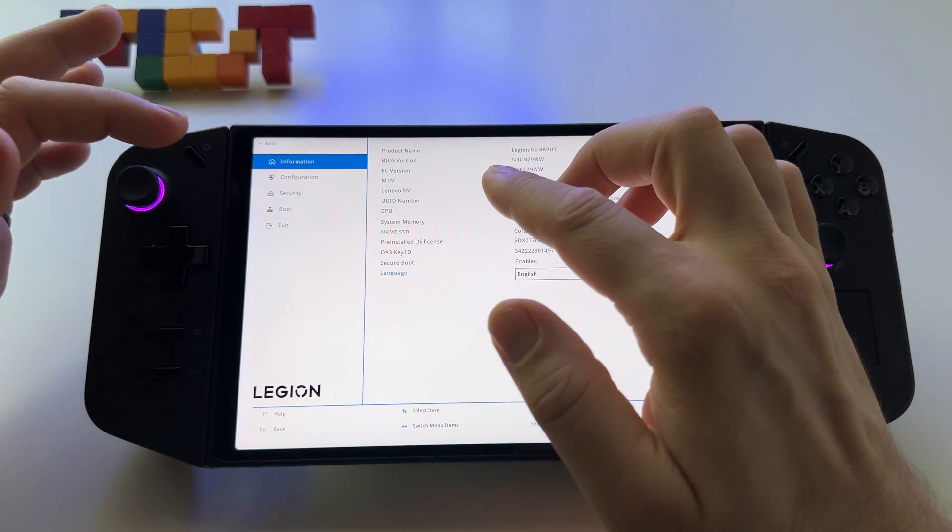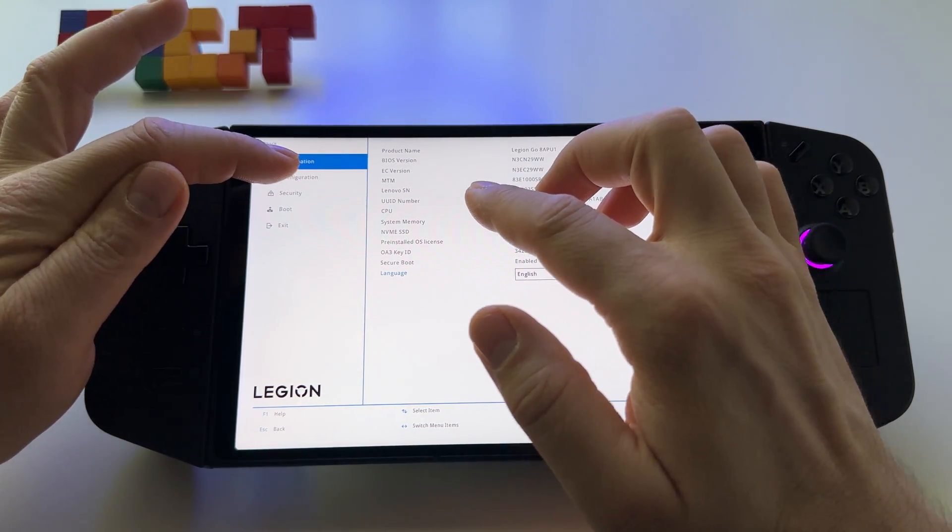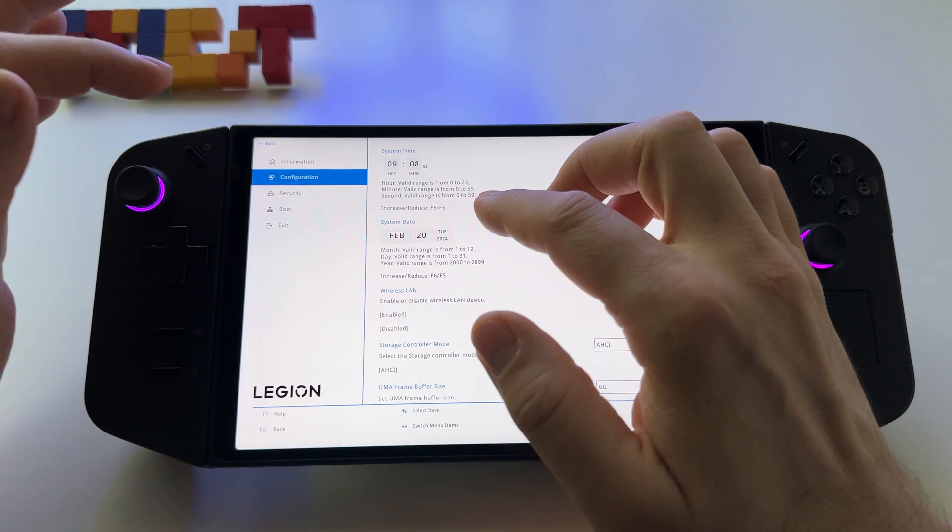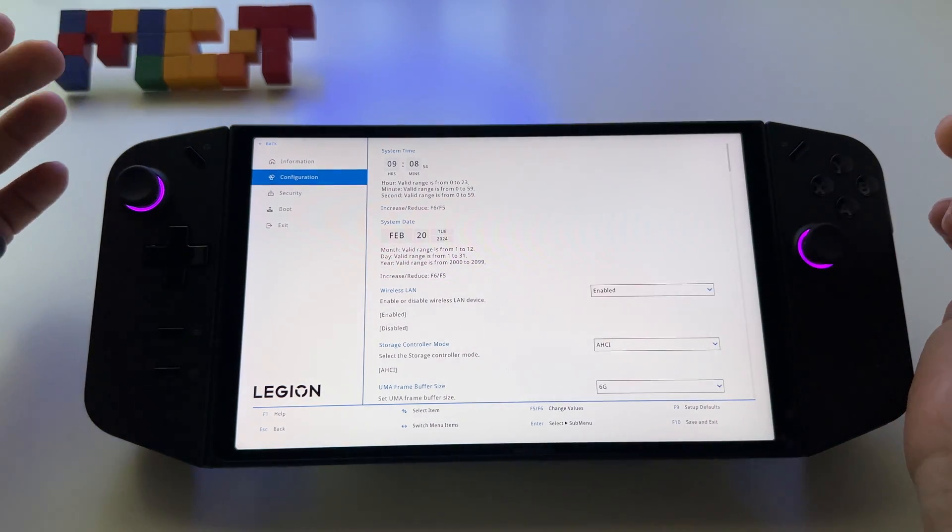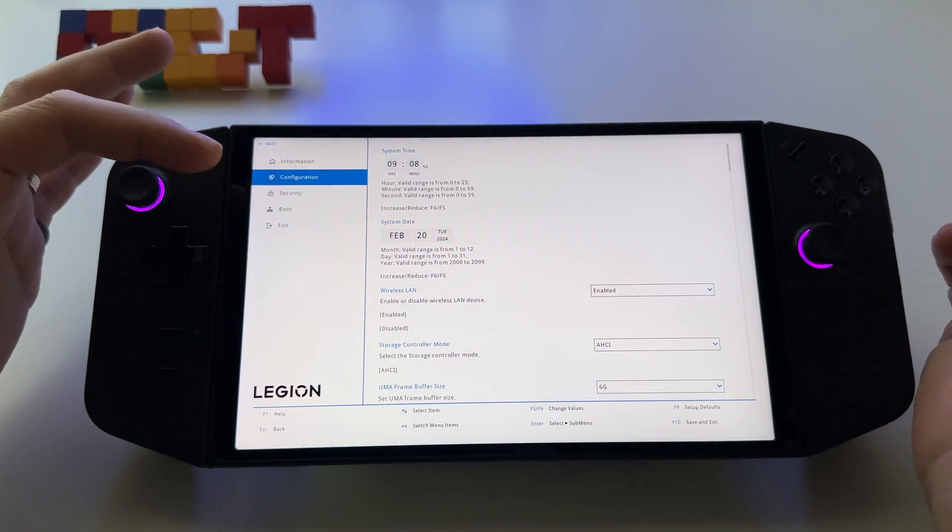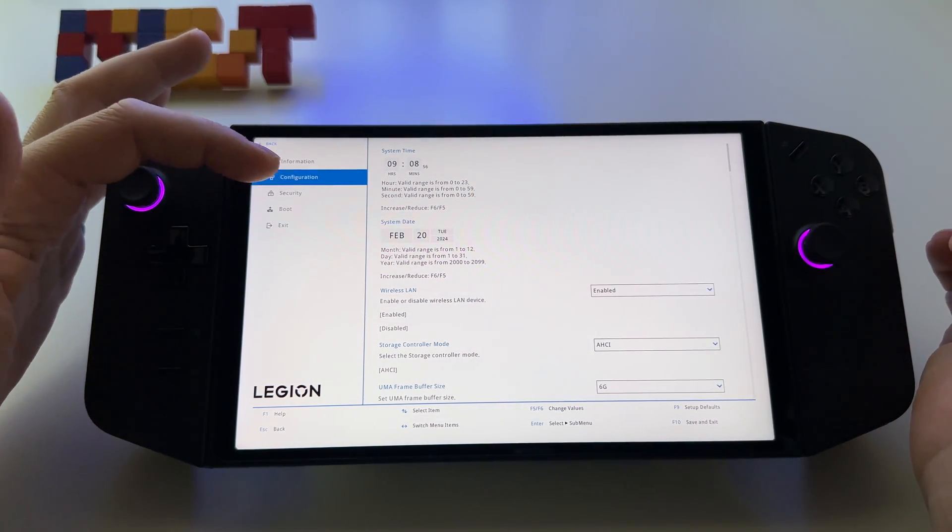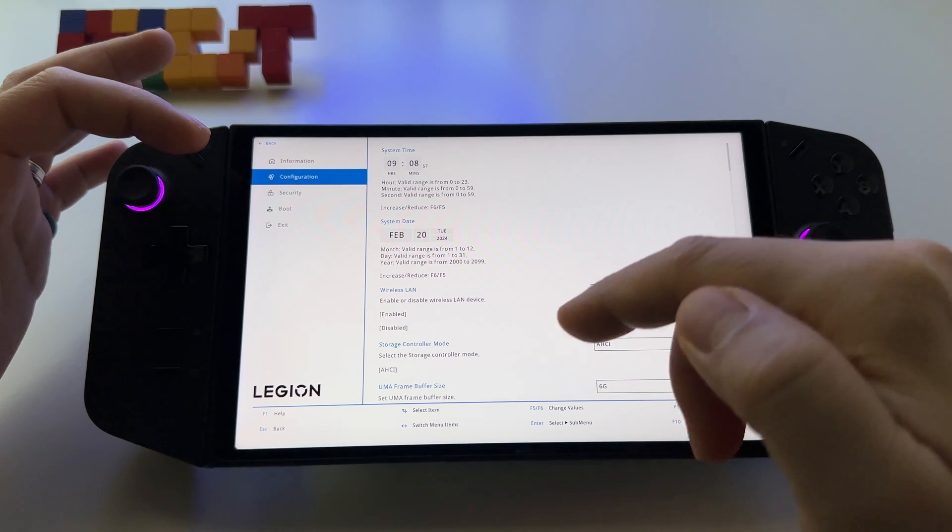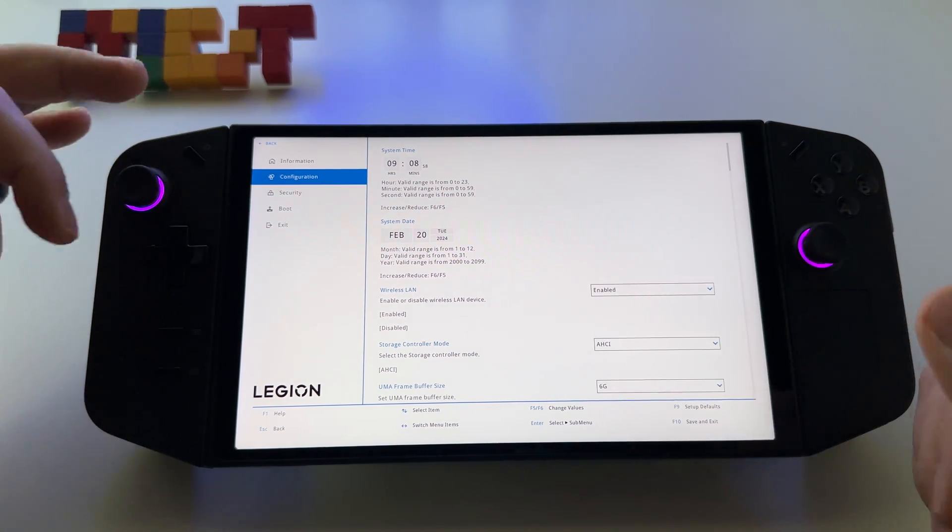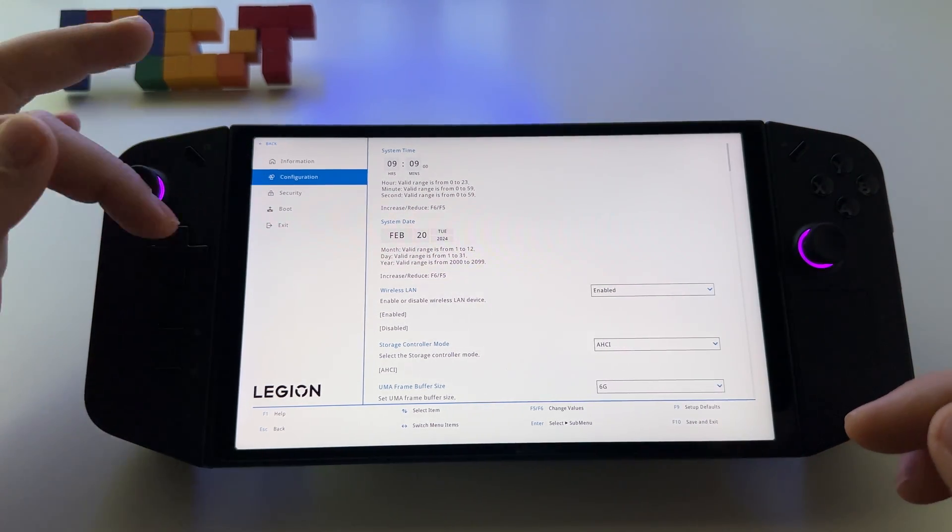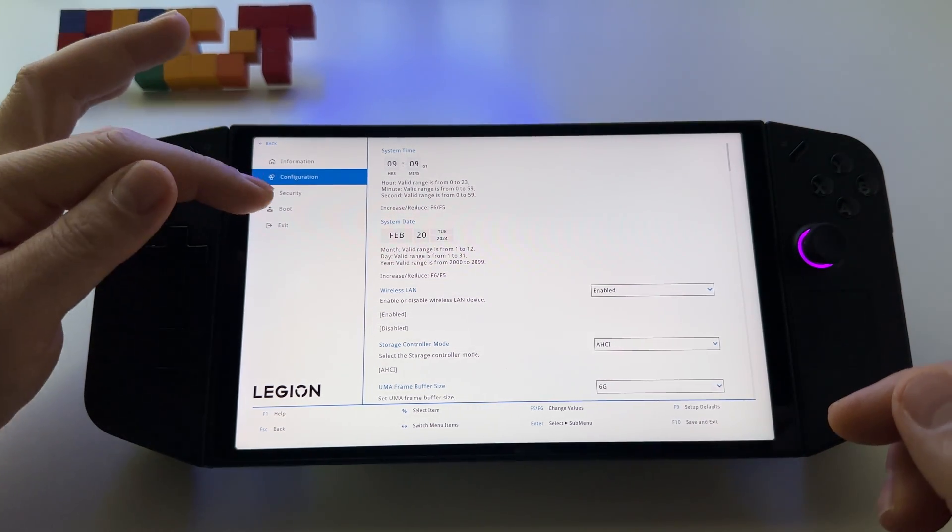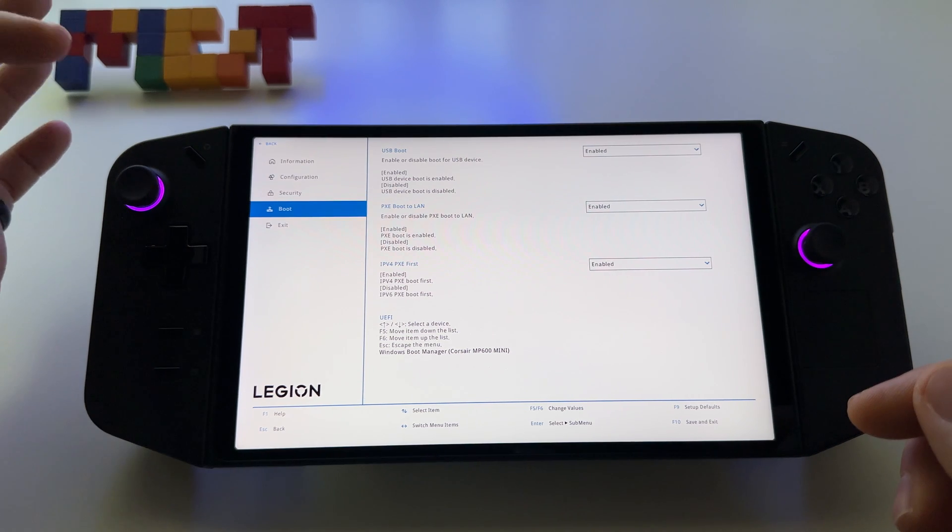For example, you can access setup for various settings, security, and boot options.